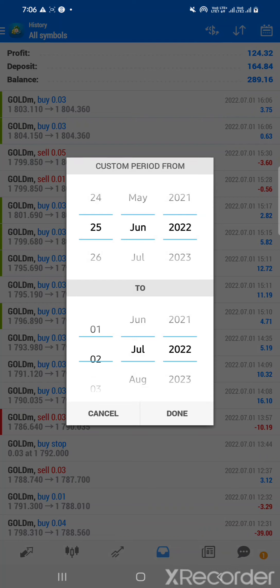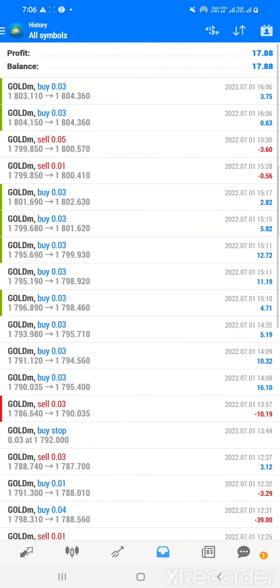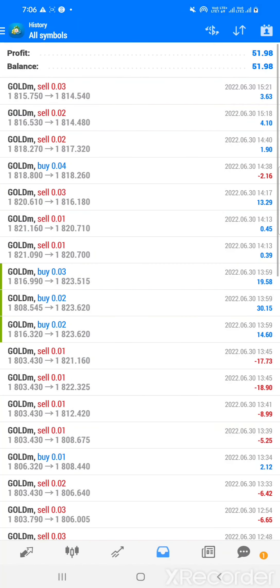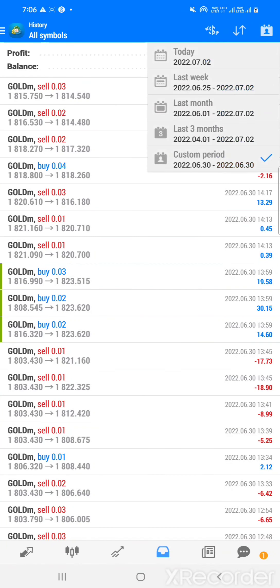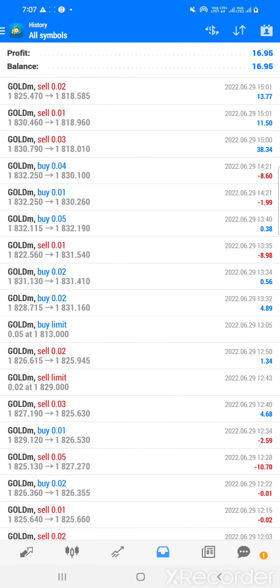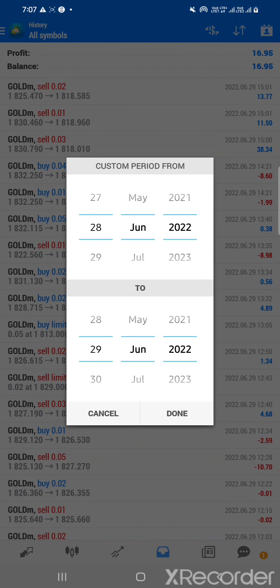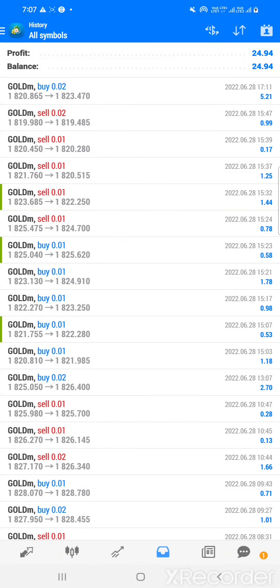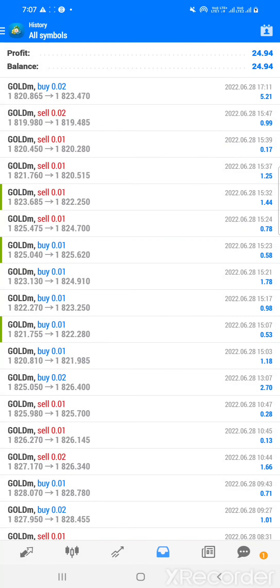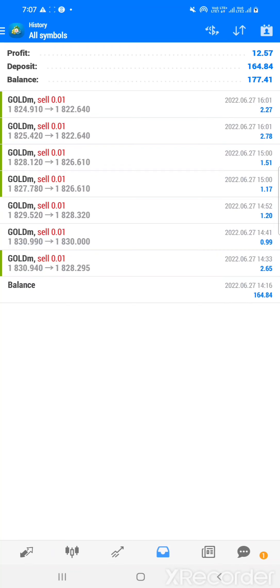Yesterday was July 1st and the status profit was 17.88 dollars. On 30th June it was 51.908 dollars. On 29th June it was 16.95 dollars. On 28th June it was 24.94 dollars. On 27th June we generated 12.57 dollars.